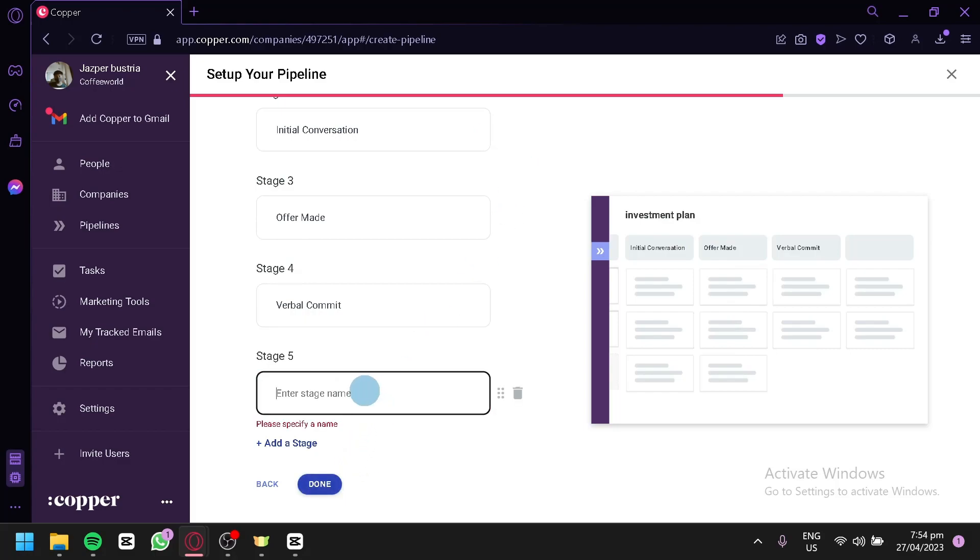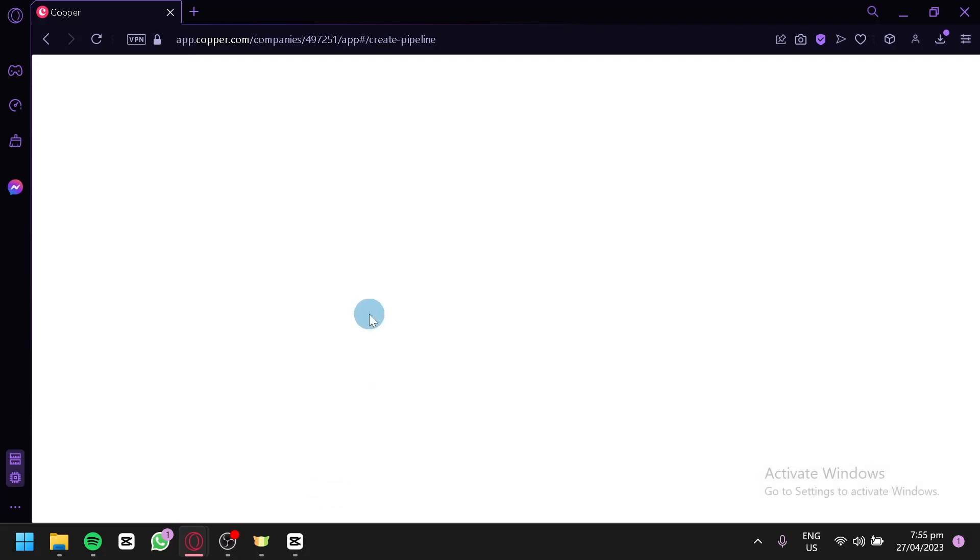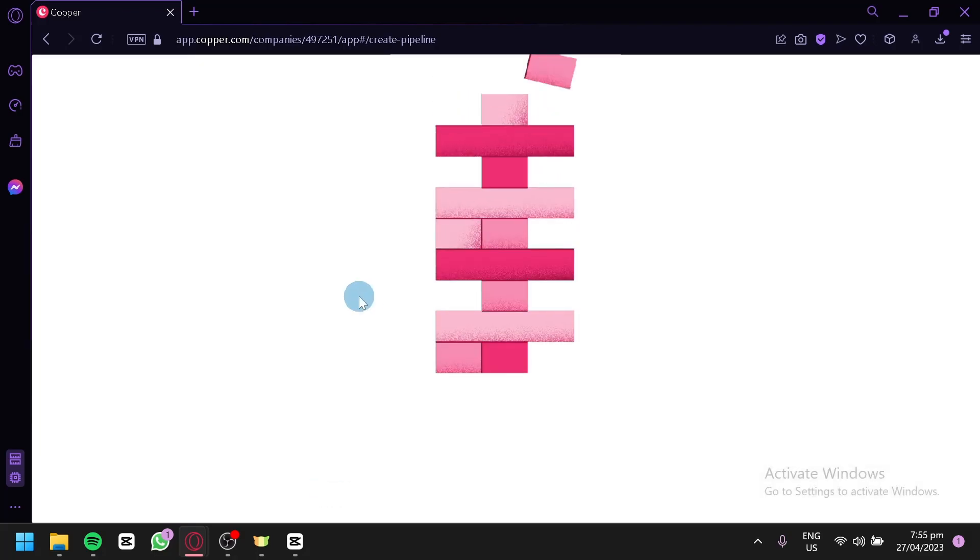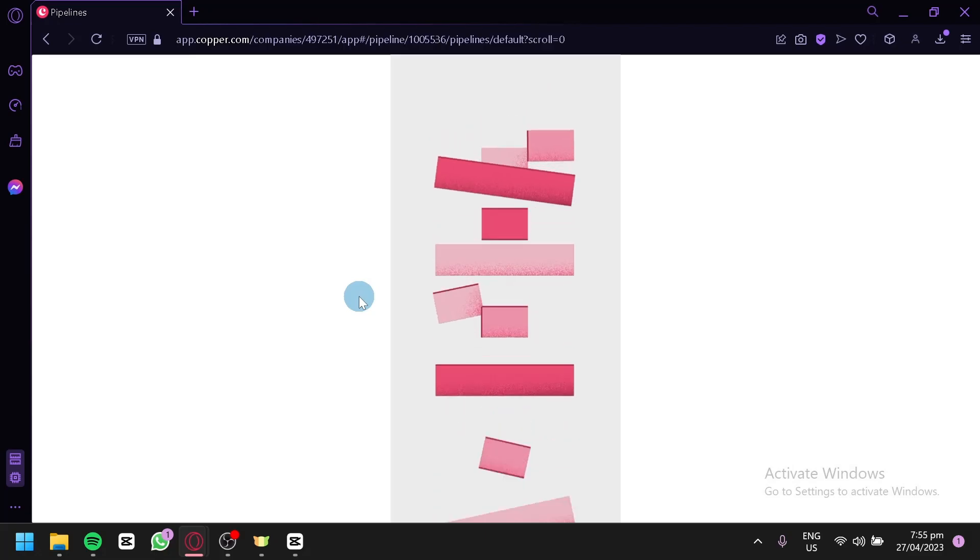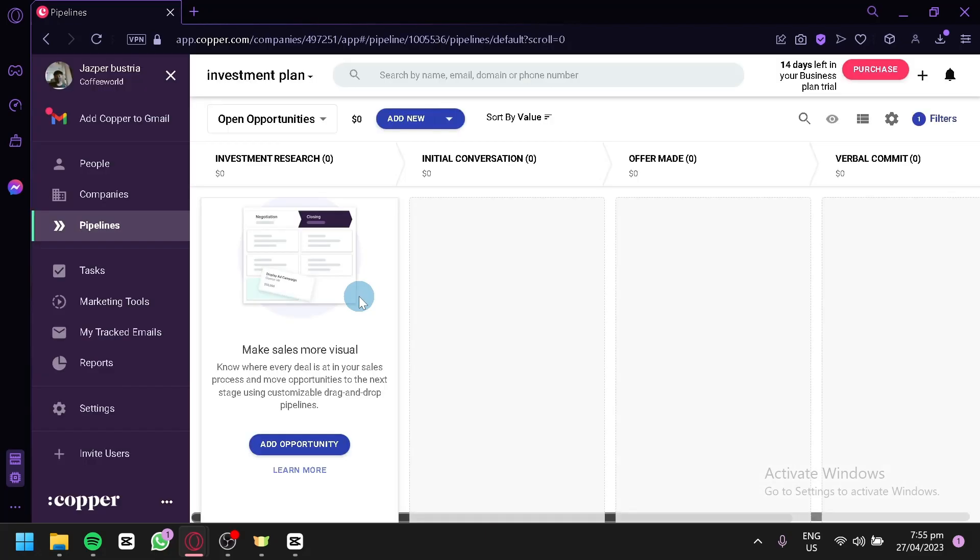We're going to have to enter a name for our stage for the main tile. Finish deal, maybe. Just like that. And then click on Done. And now, as you can see, it is building our pipeline for us. And just like that, we have created a pipeline.